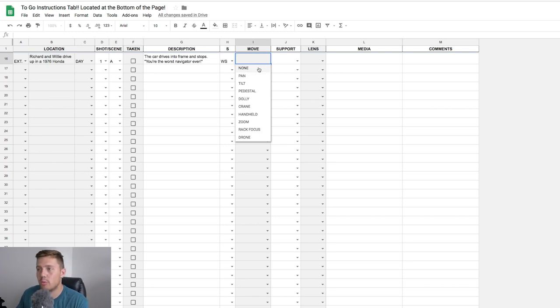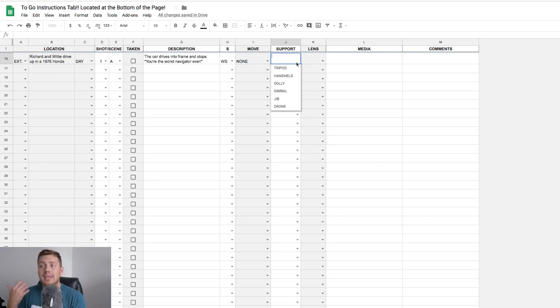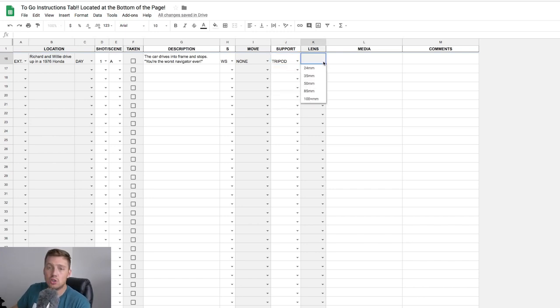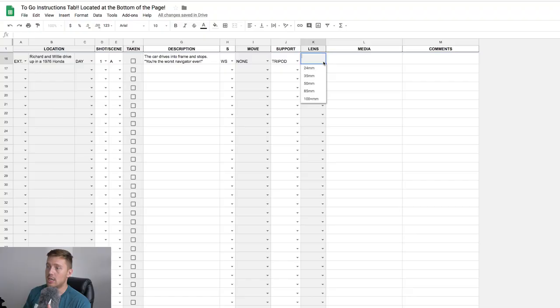Alongside camera movement, there's a support system column for what rig you're using. The drop-down includes tripod, handheld, dolly, gimbal, jib, and drone. The next row is a lens choice drop-down with focal lengths 24, 35, 50, 85, and 100+. These are the most common focal lengths, but you can also type in anything else — like an ultra-wide 15 or a specific length over 100.